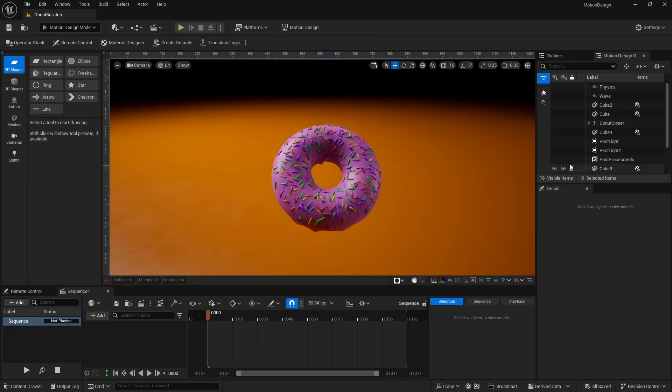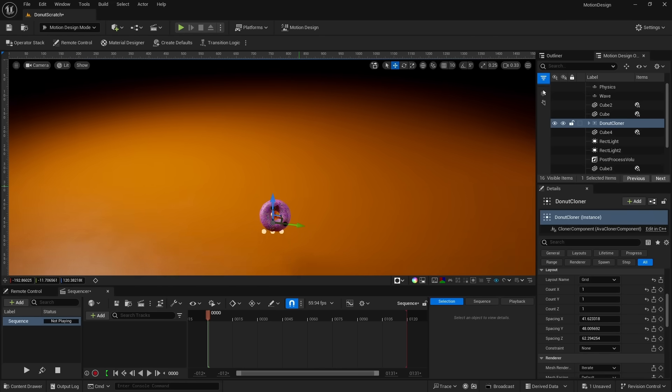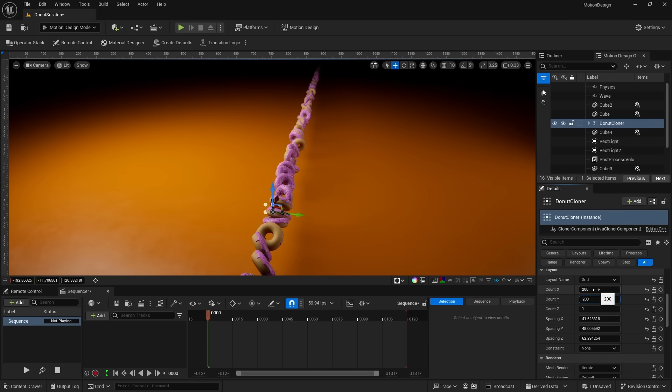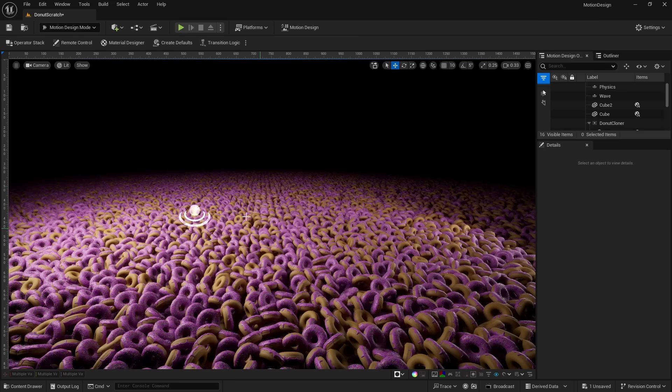This will transform Unreal Engine into the motion design editor. This donut is already set up as a cloner, which means we can duplicate it. For count, I'll set it to 200. And now we have a lot of donuts.